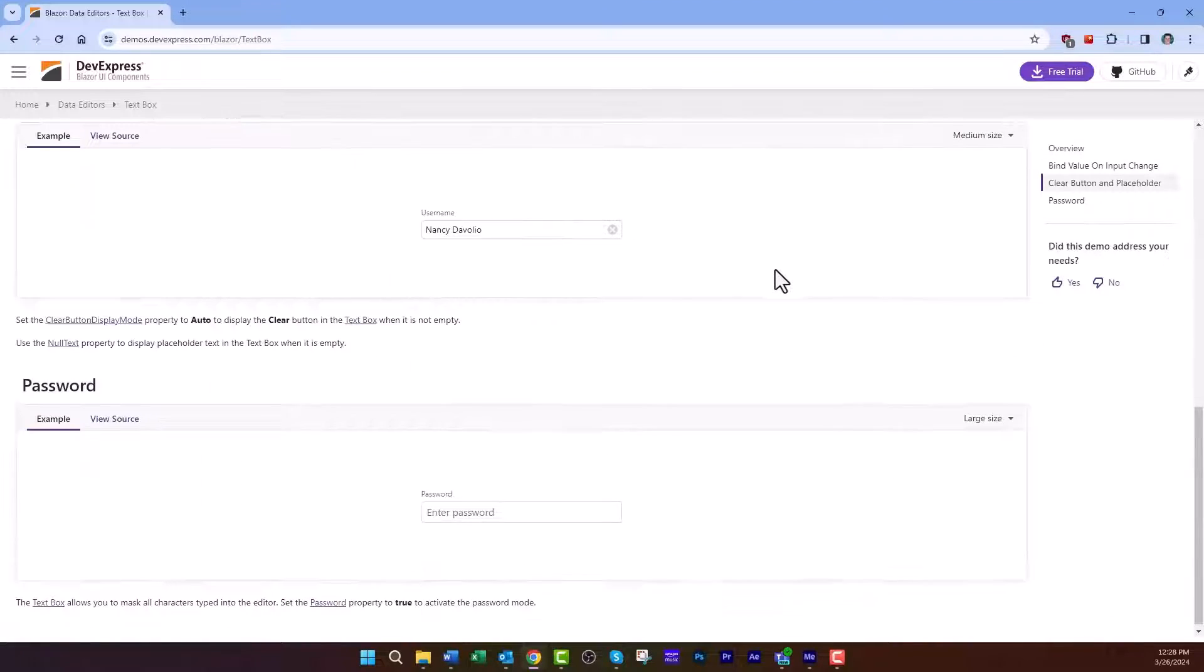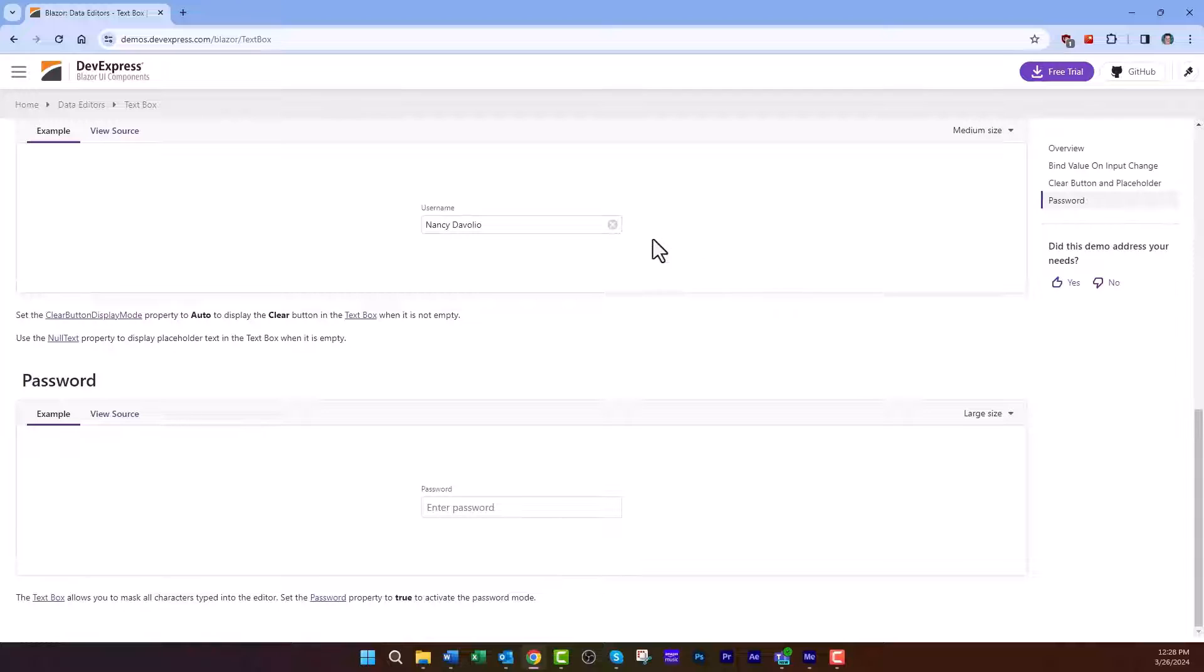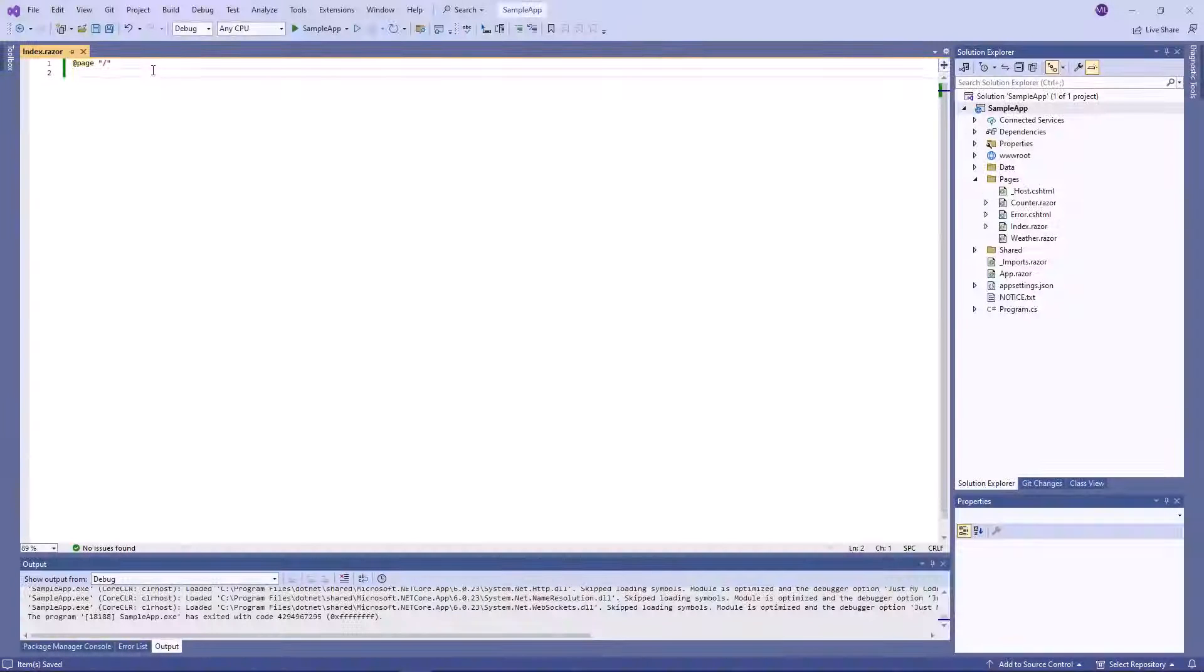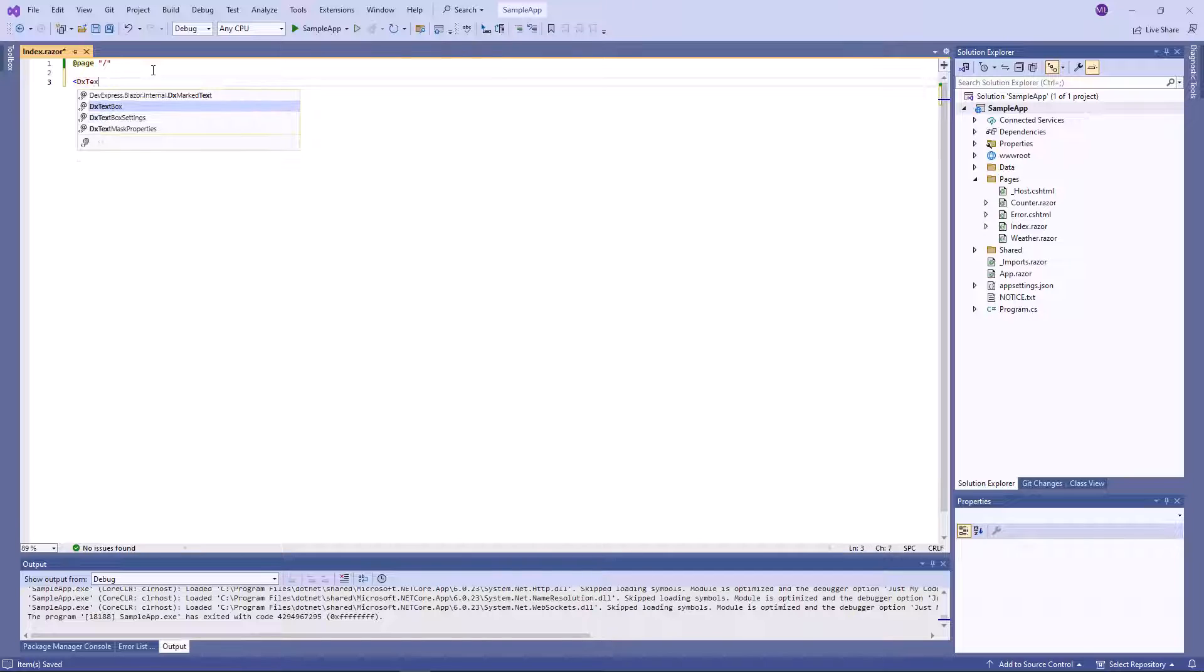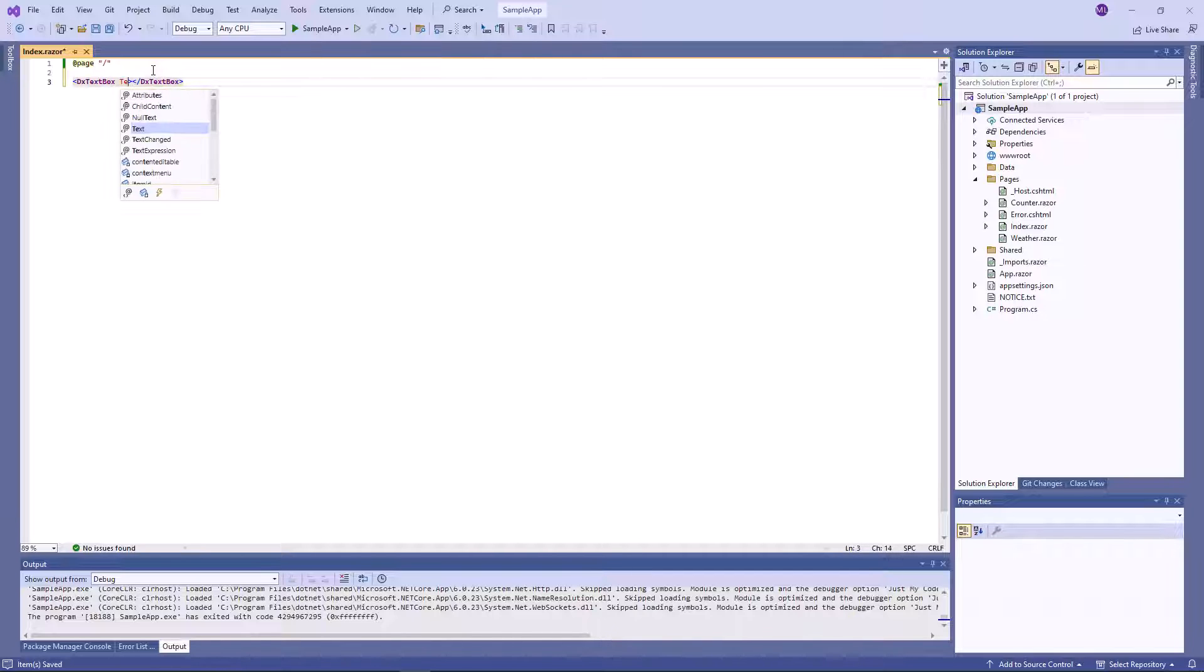I'll demonstrate how to add a text box to a project and customize it. I've already created a Blazor application that is configured to use DevExpress components.